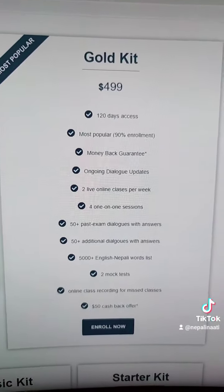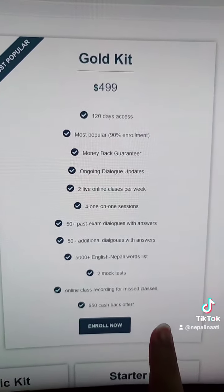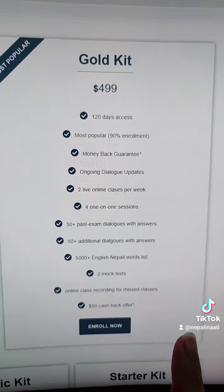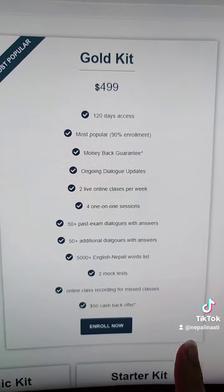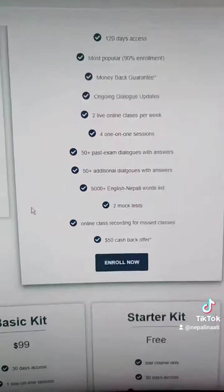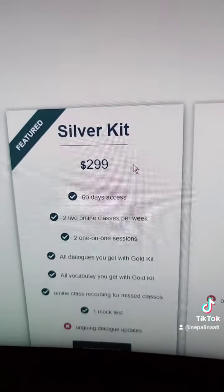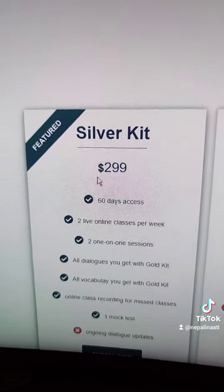If you look at this course, you can get a special discount. For this course, the price of Goldkit is almost the same.